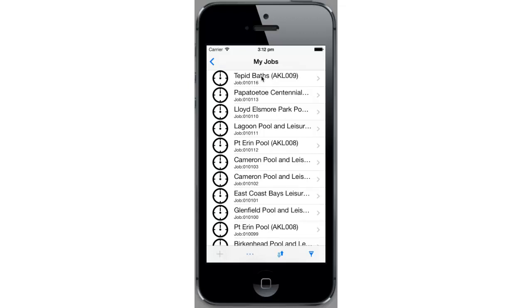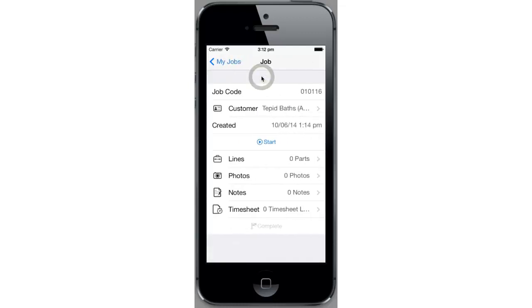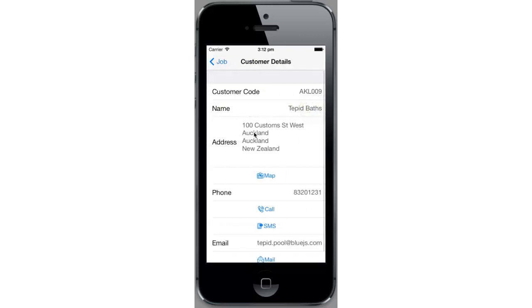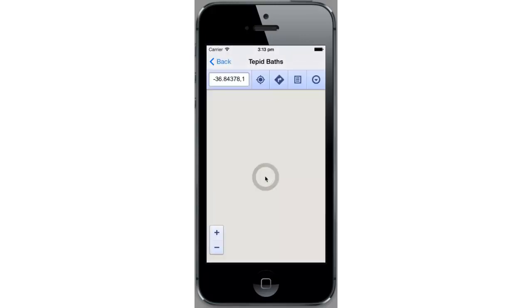So if we click on this job, it takes us through to a screen where we can see who the customer is and what parts we've allocated to the job, what photos we've taken, any notes and any timesheet entries. So let's go have a look at the customer details. Click there and we've got our customer code, name and address, phone number and email details. From this screen we can also have a look at the map to see where they're located.